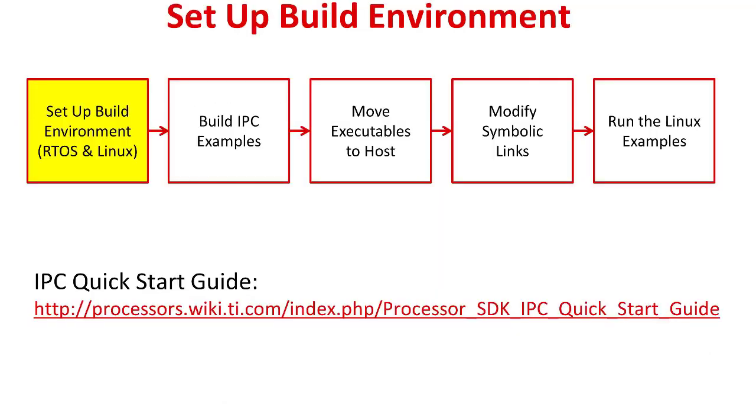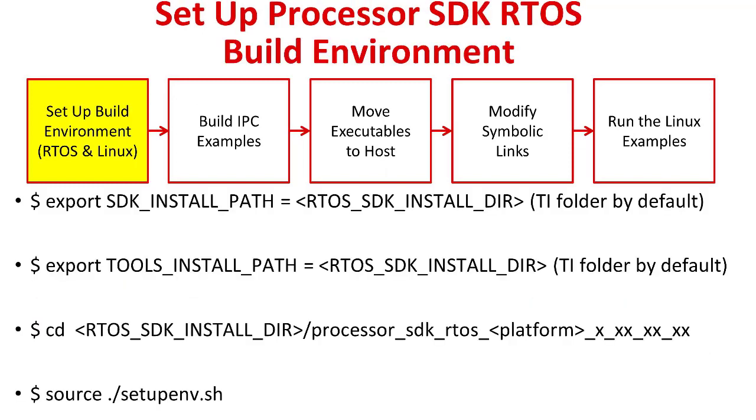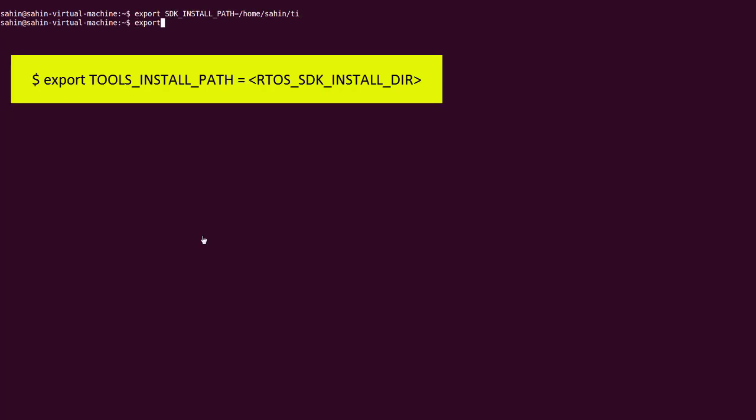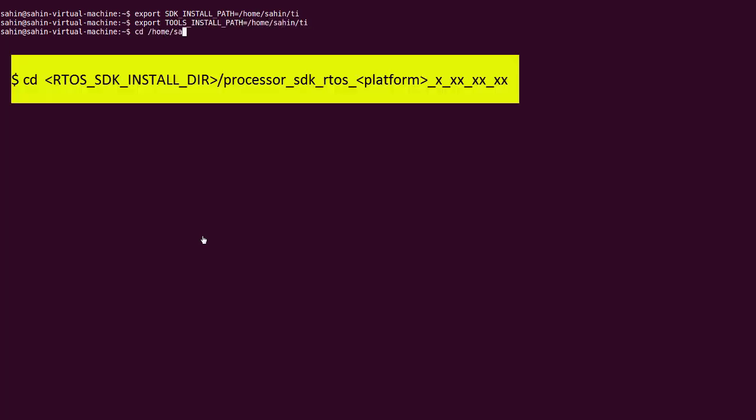So let's begin by building the RTOS IPC library, as shown in the IPC Quick Start Guide. Step one is to set up the RTOS processor SDK build environment. If processor SDK RTOS and CCS are not installed at the default location, then we need to export their path variables to their install directories. And now we can run the script to set up the environment.